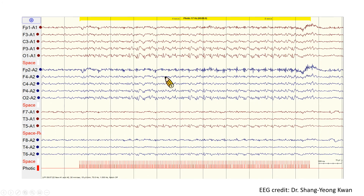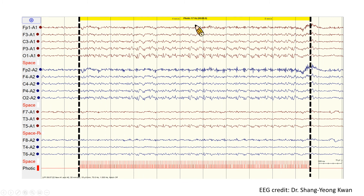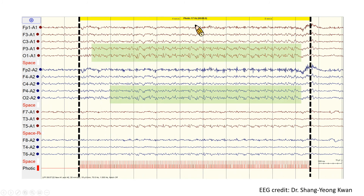This is an A1-A2 reference montage EEG. Between dashed lines is the flash stimulus trial of 17 Hz. We can see photoparoxysmal responses shown as spike and wave complexes, starting in the bilateral occipital region with secondary bisynchrony. We can see there is no time-locked relationship between the photoparoxysmal response and flash stimulus — the onset and cessation of the photoparoxysmal response show no temporal relationship to the flash stimulus.